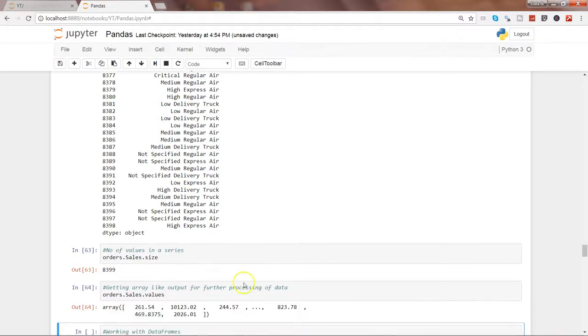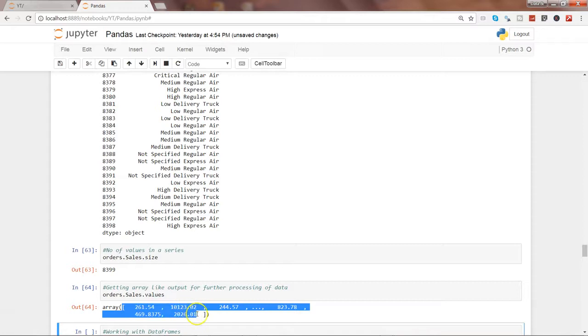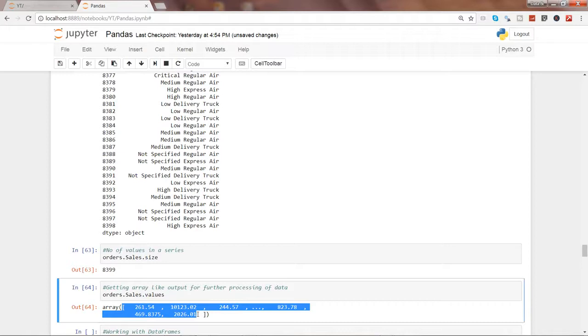So if I go ahead and execute this, you will get an array which you can further use. And once you will further advance your learning into machine learning and all, you will see that this particular property is really helpful to get the data in the array output kind of format.